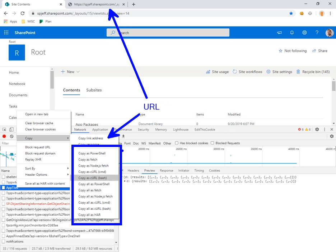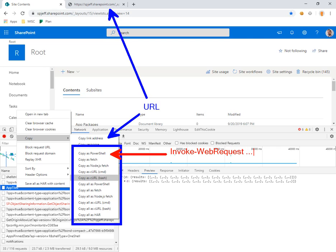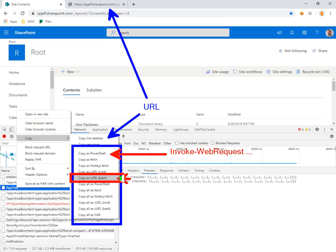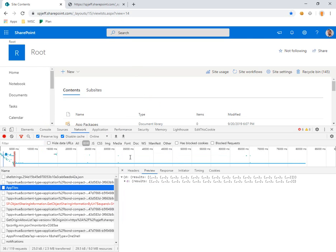You could copy as PowerShell which is kind of a cool one that creates an invoke web request command prefilled with all the variables you need to replay this exact transaction. But the one we care about is curl bash.